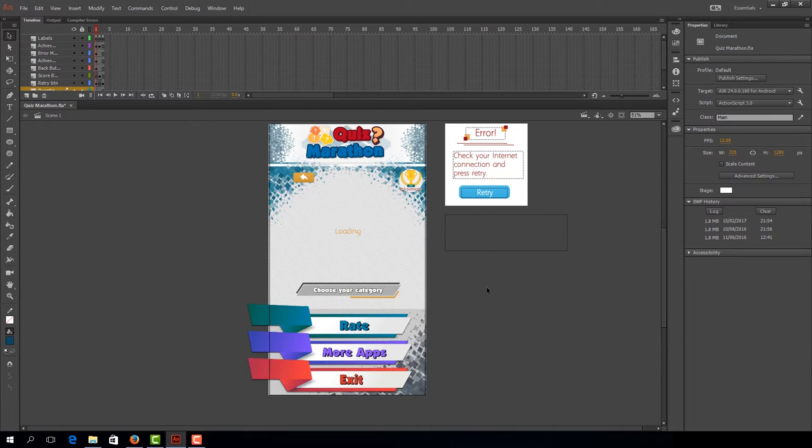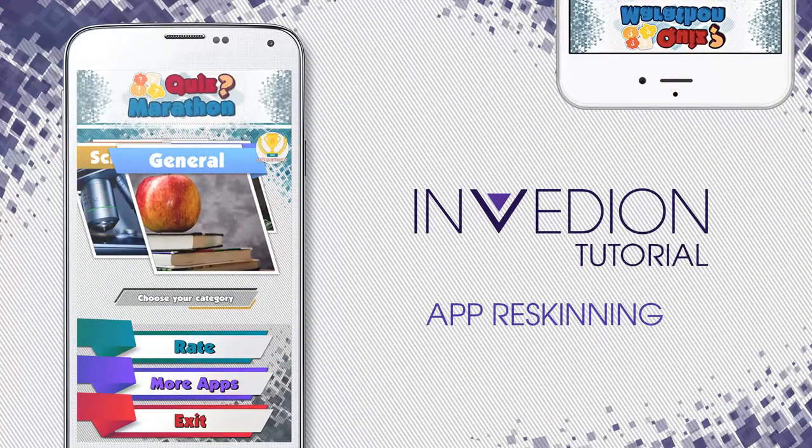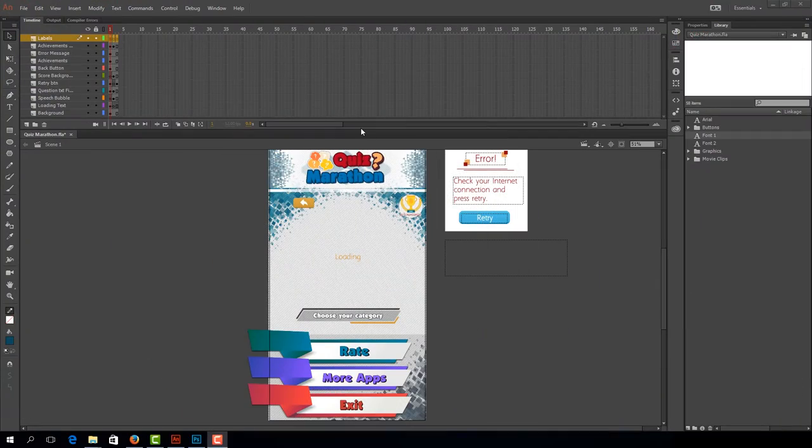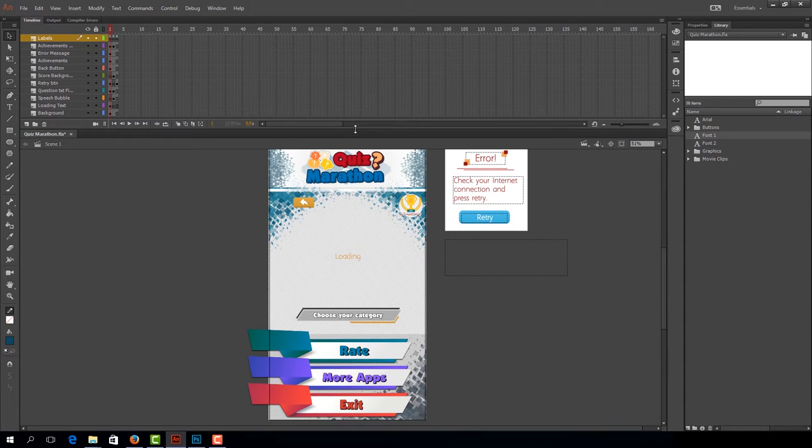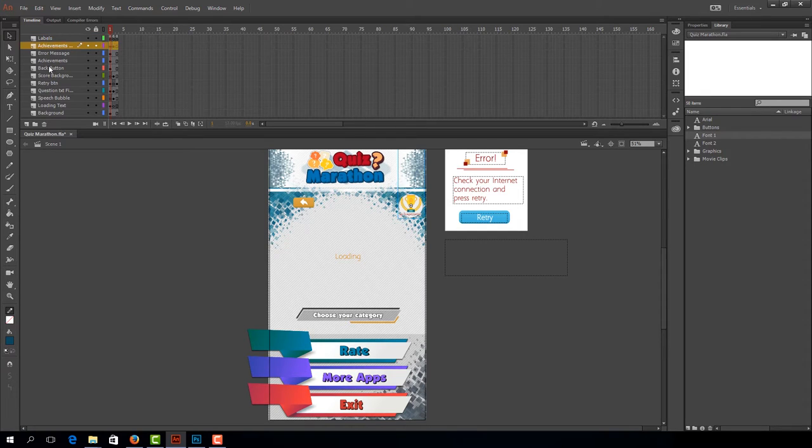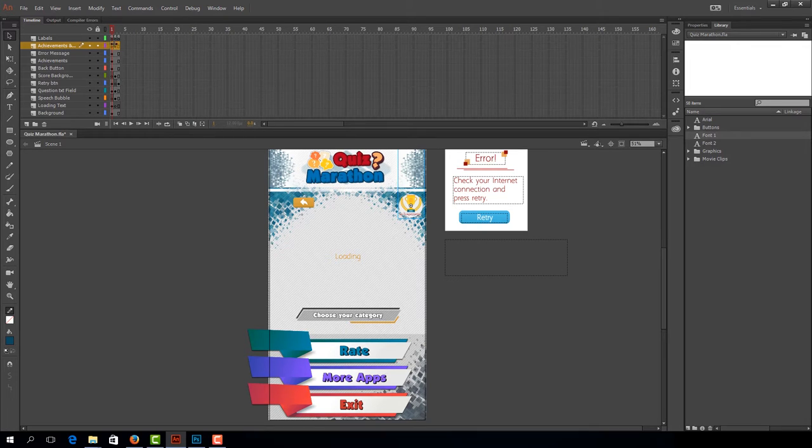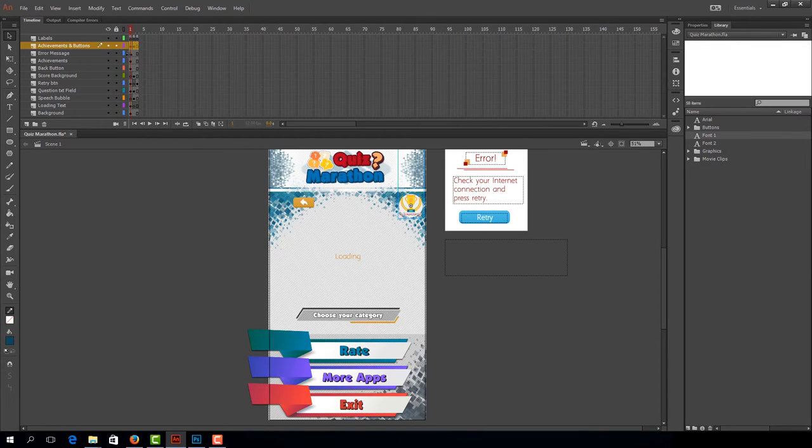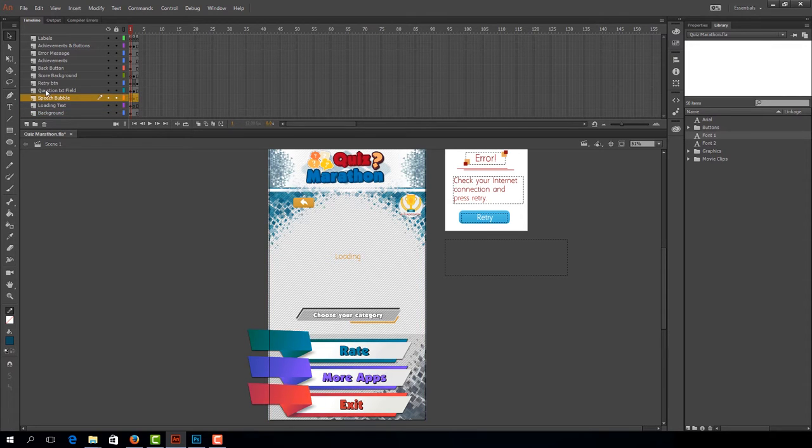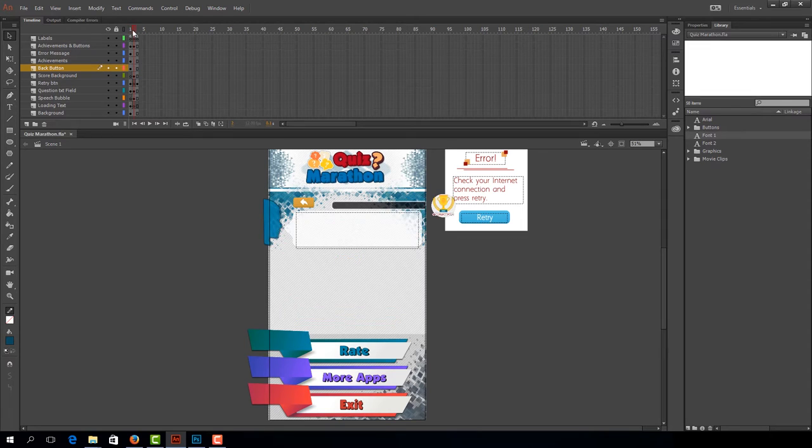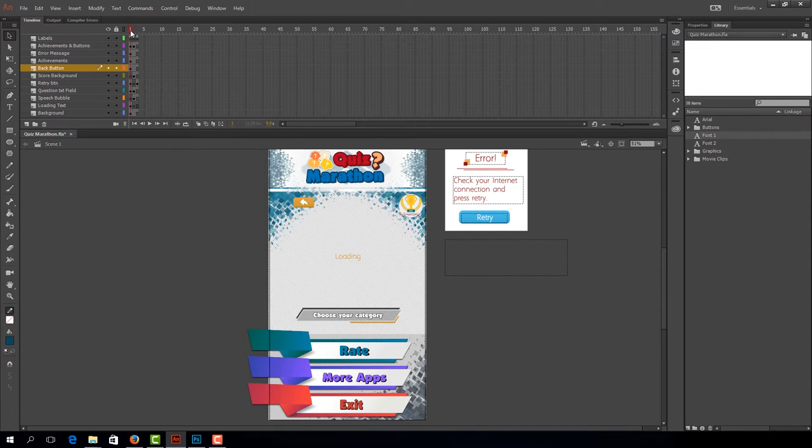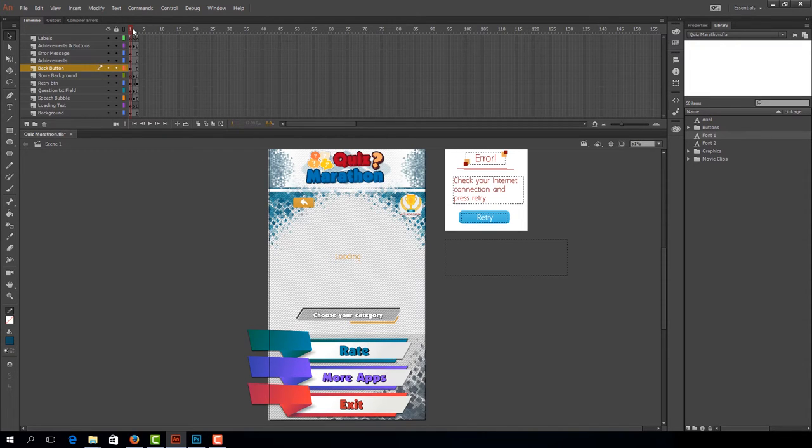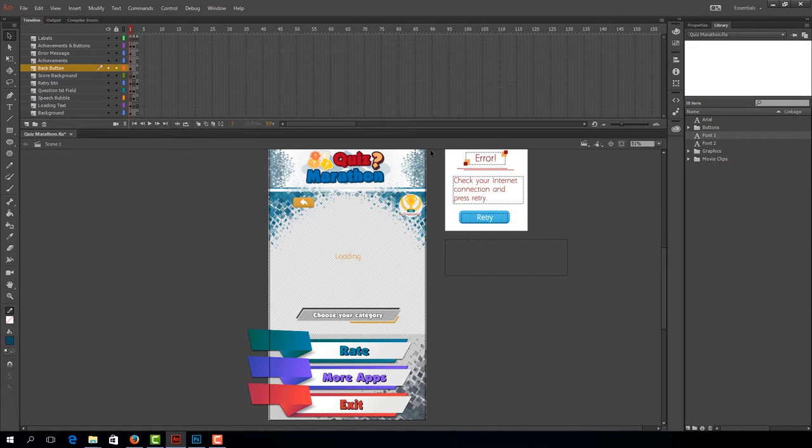Now that our project is properly set up, we can finally move to another topic, which is reskinning, in other words, changing the visuals of our app. Let's drag down this thing so you can have a better look at how our timeline is organized. As you can see, everything is labeled. Every layer is labeled so you know what's inside it. This game has three stages, three views. At frame one, this is our initial view that the user will see.